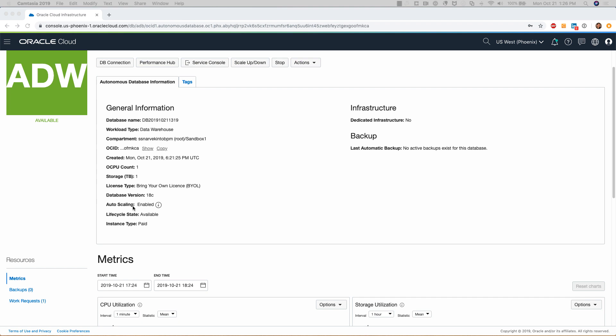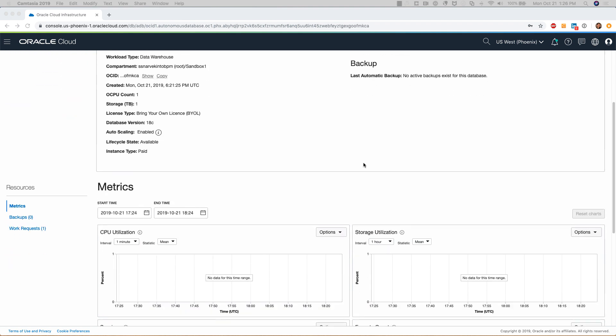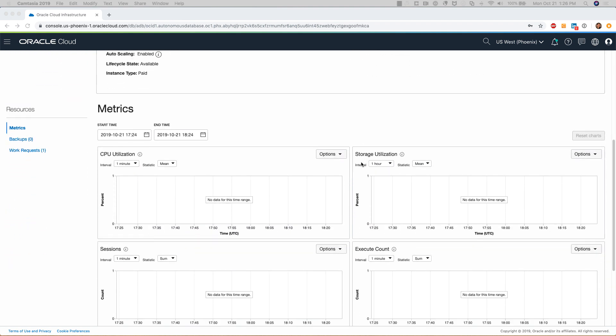You can see that auto scaling is enabled. The database was provisioned with database 18c, and since the database was just provisioned, you won't see any active backups for this database.